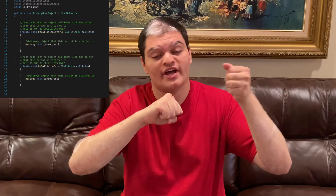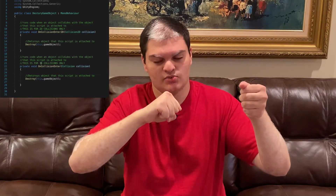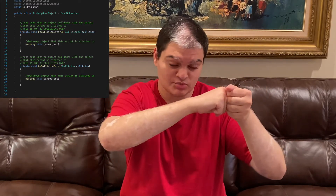Using that same example, if the wall has the code attached to it and the ball collides with the wall, then the wall will disappear because it had the code attached to it.